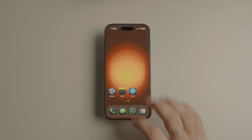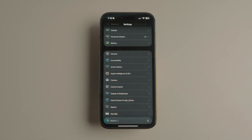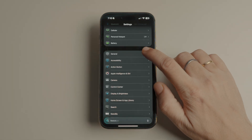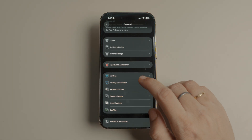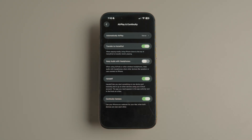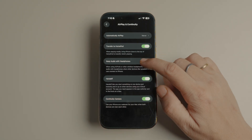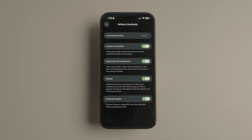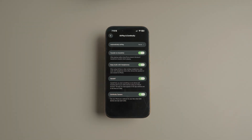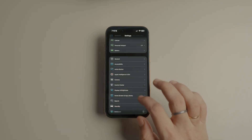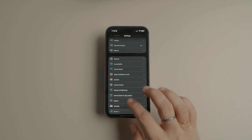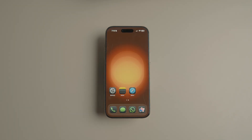To enable this feature, go to Settings > General > AirPlay and Continuity. Now turn on the toggle for 'Keep Audio with Headphones.' Your audio will no longer switch to your car or any other Bluetooth speaker automatically.